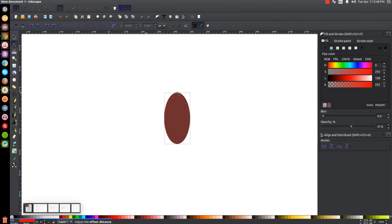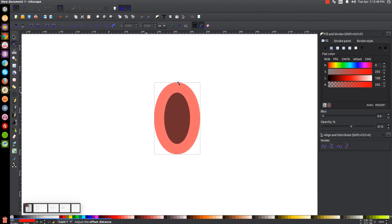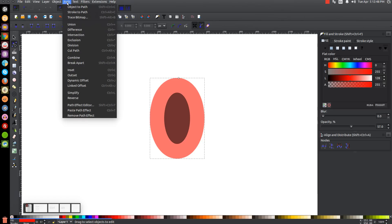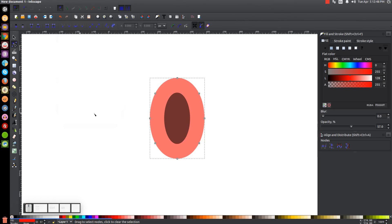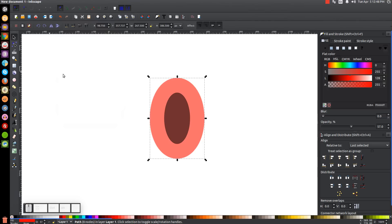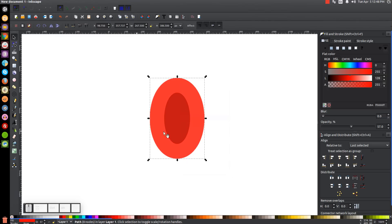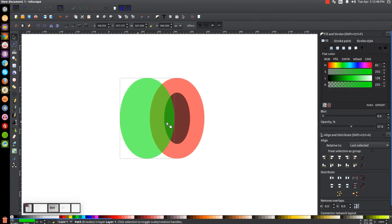Grab the node at the top and pull it out a fair amount — about that much. Once you've pulled it out, finalize that by going to Path > Object to Path. Then go back to the Select tool, right-click the red oval, and go to Duplicate. Turn that duplicated copy green, then hold Control and click and drag it over to the left about that far.